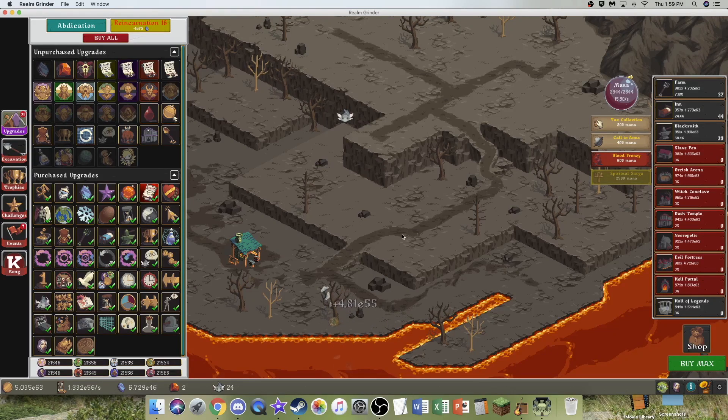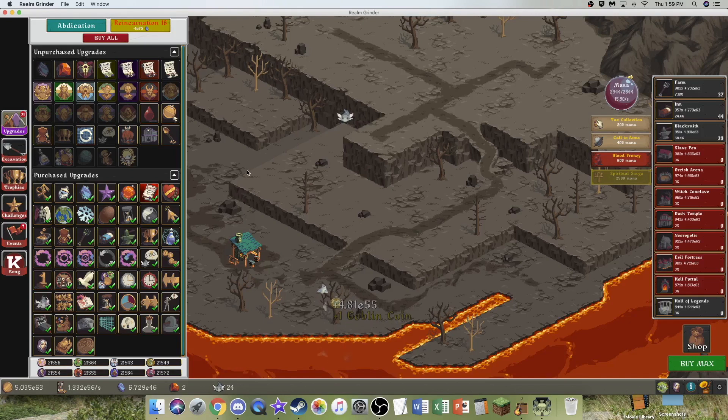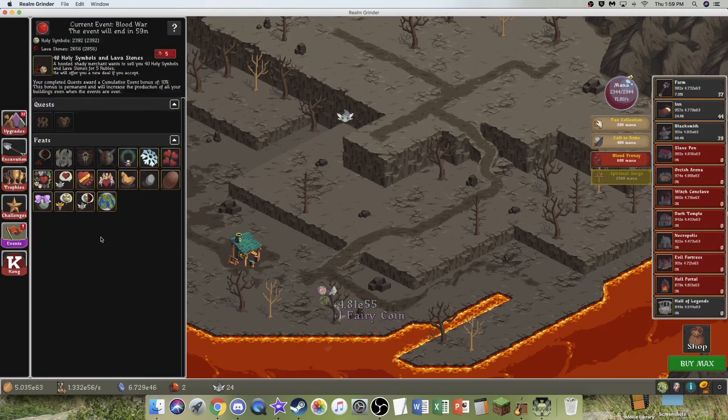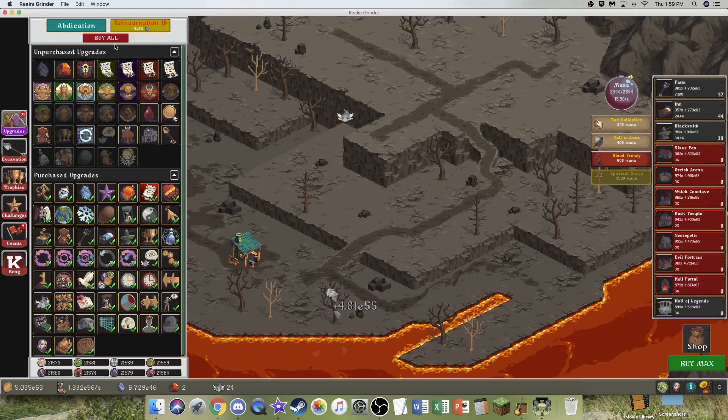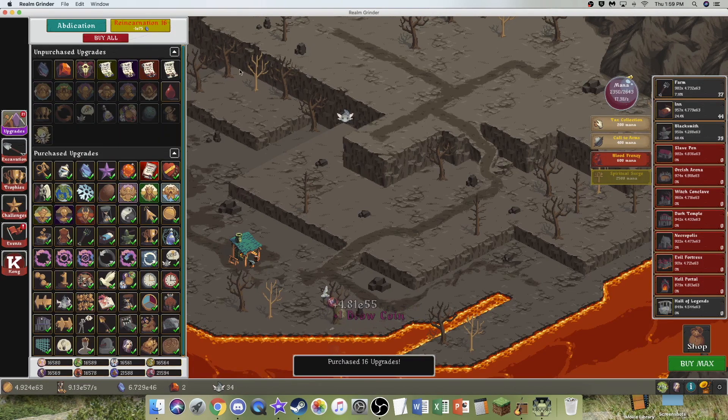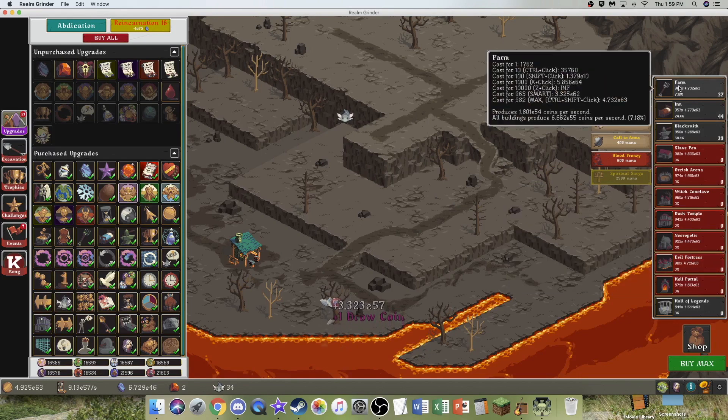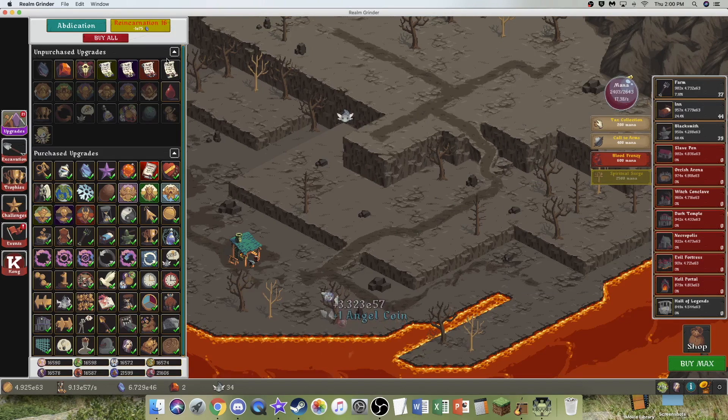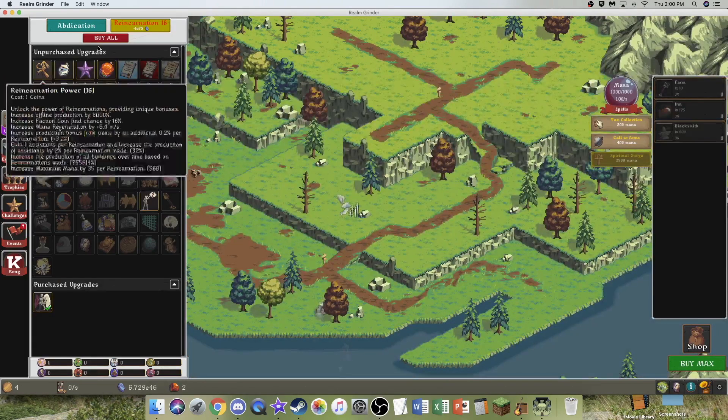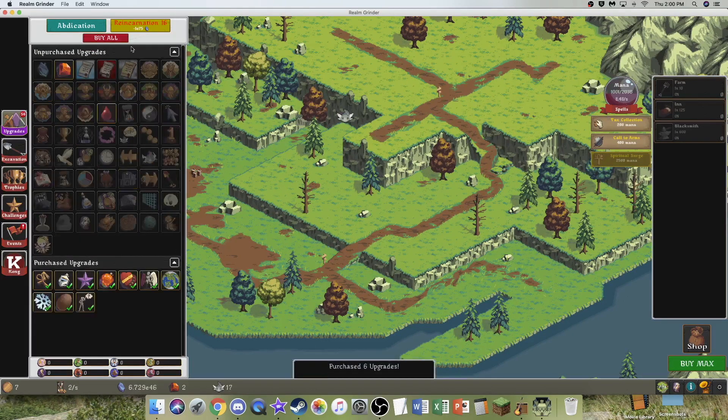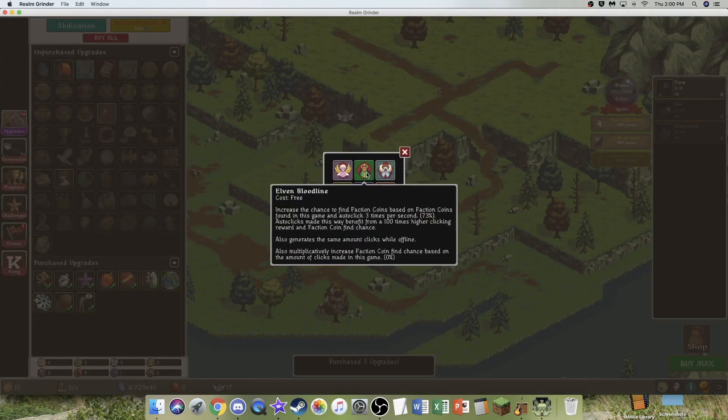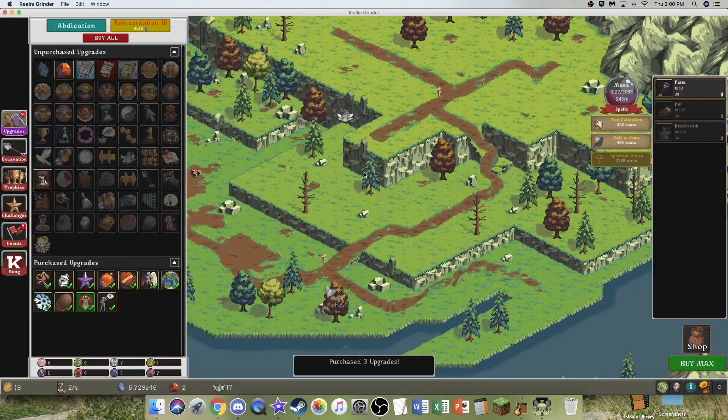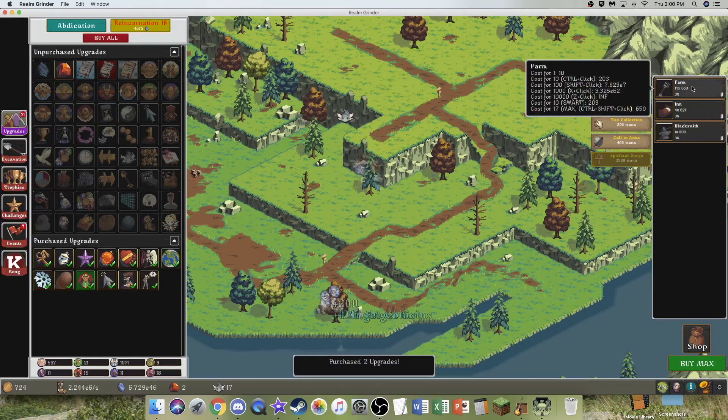Hi, Saber Spruce here, back with another Realm Grinder video, episode 45. The event is 59 minutes from ending, so that's interesting. But what I'm actually going to do is abdicate right now and join the mercenaries, then play around with these new factions.